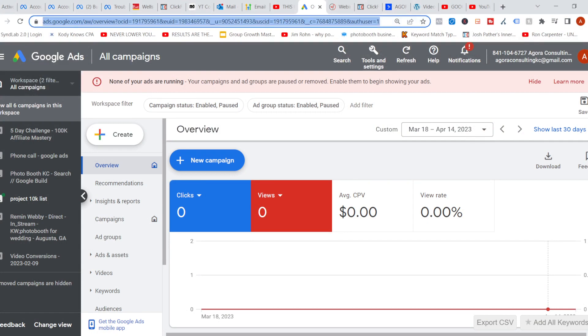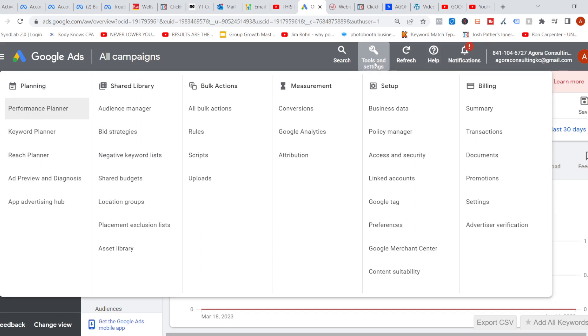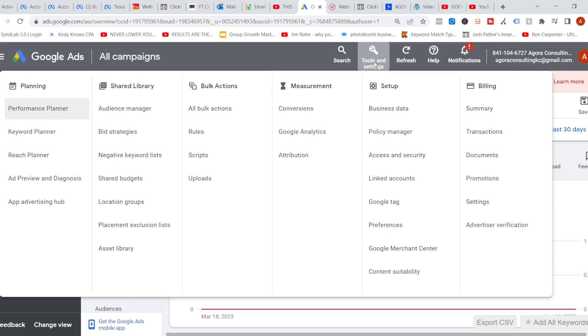First thing you need is a Google Ads account. We're going to come over here to Tools and Settings, then we're going to go to Conversions.